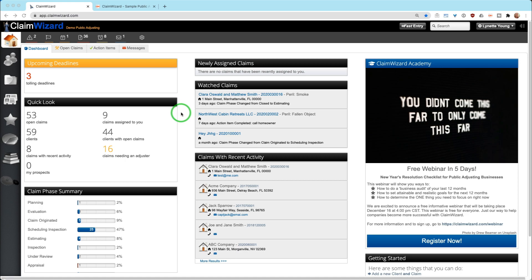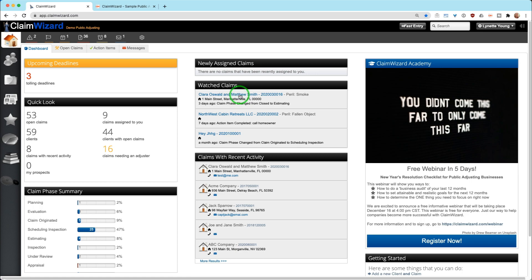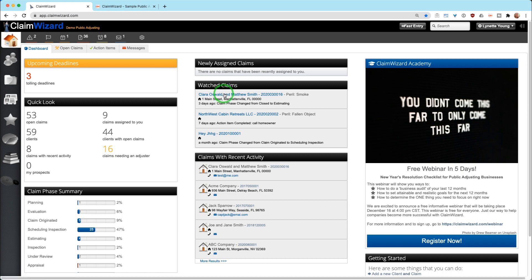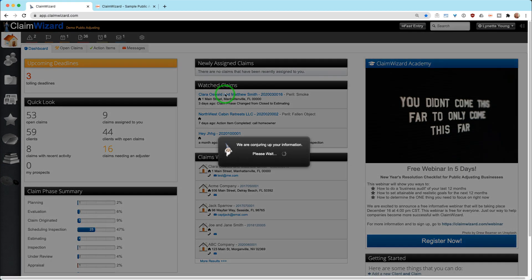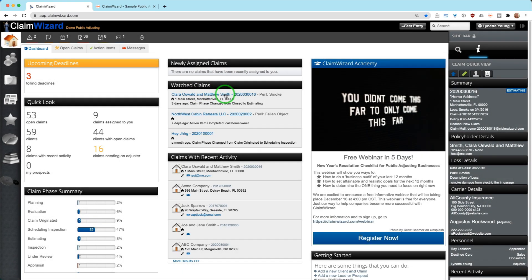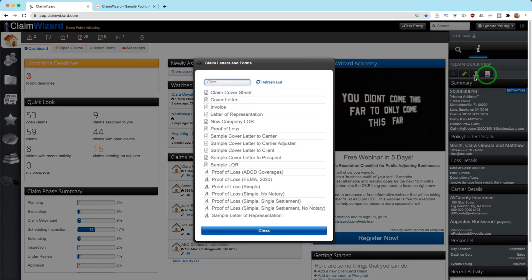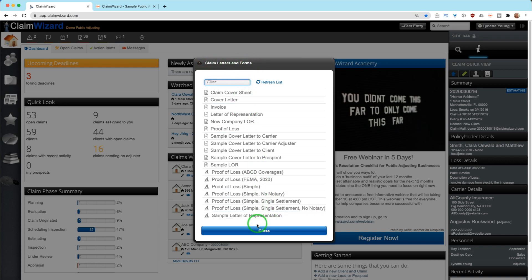You can get to the claim any way you'd like. You can hover over a claim and hold the alt key and click the claim and open it here and you have templates, or you can simply click on the name of the person and claim number to get the claim quick view on the side. When you are in the claim quick view there is a fourth option up here that says templates, and you are able to execute claim letters and forms from here.